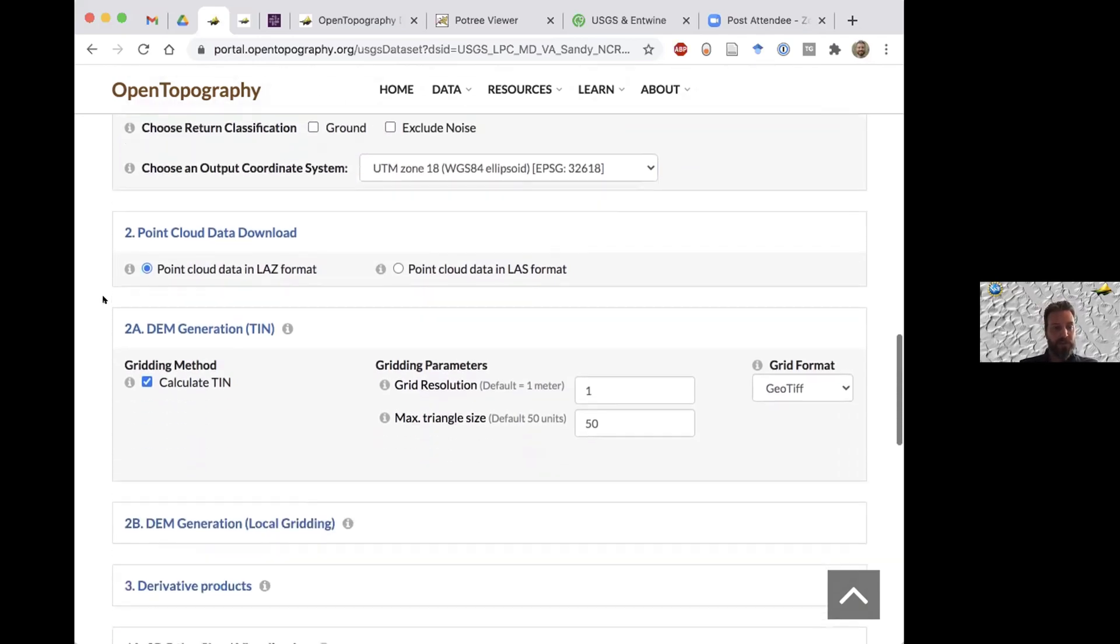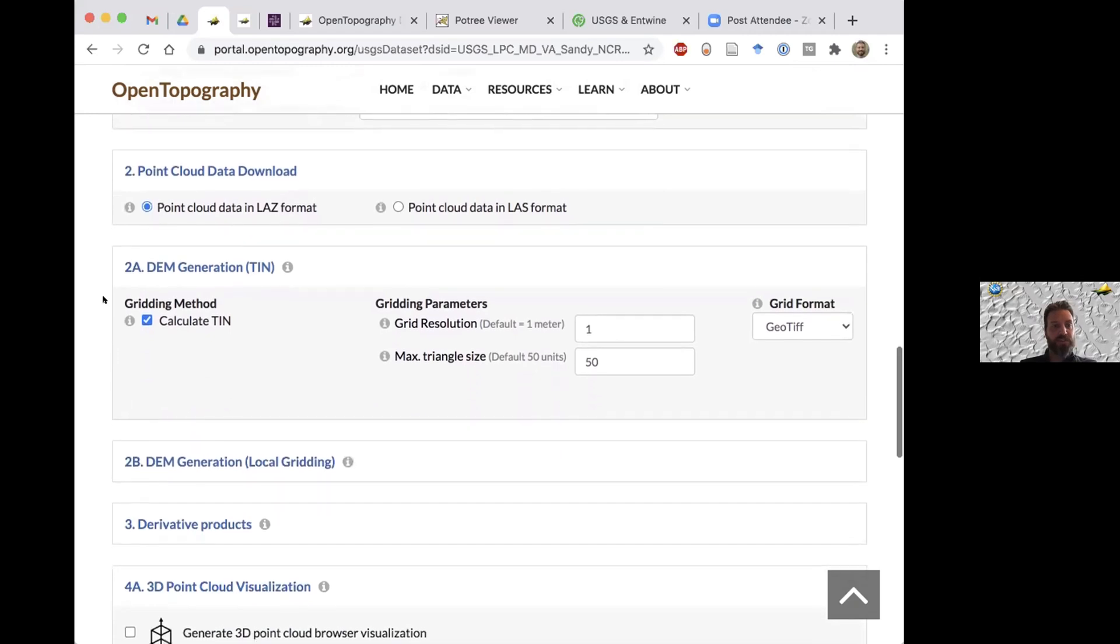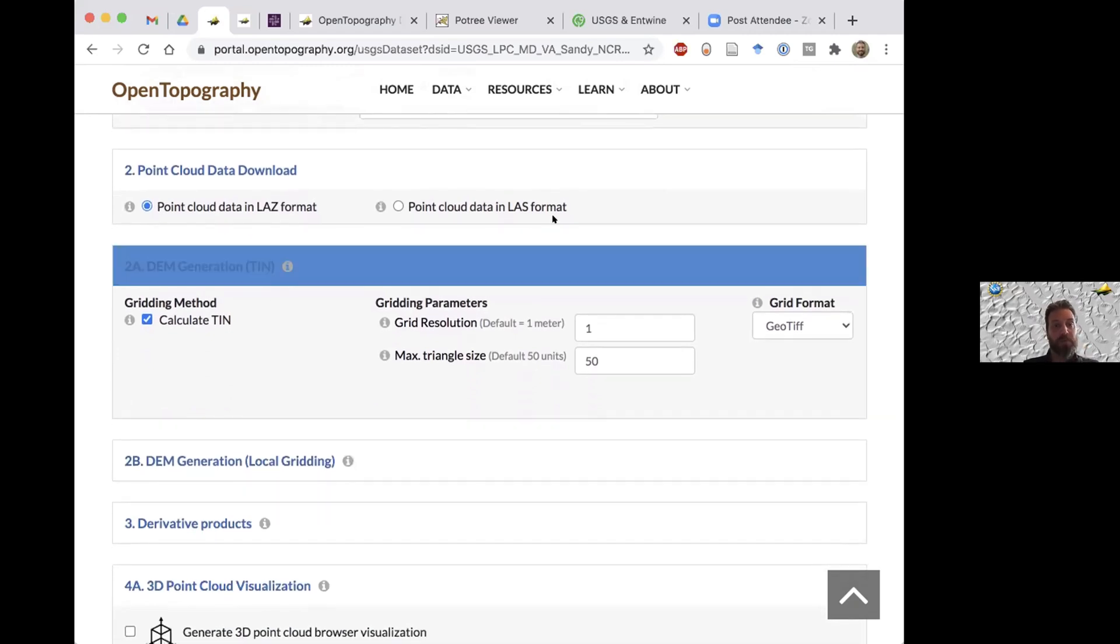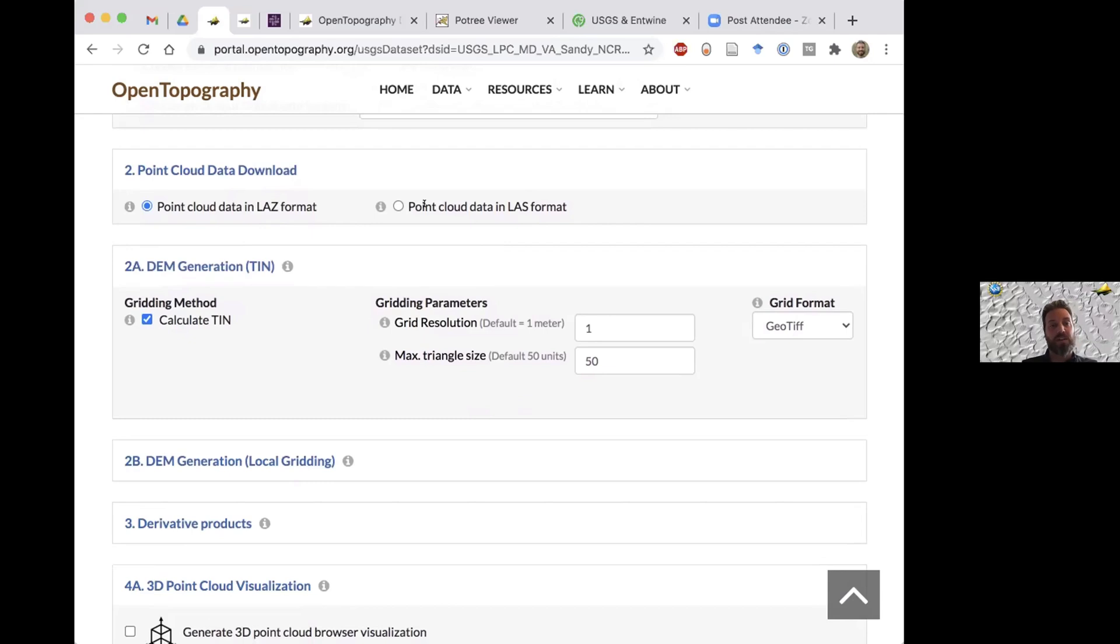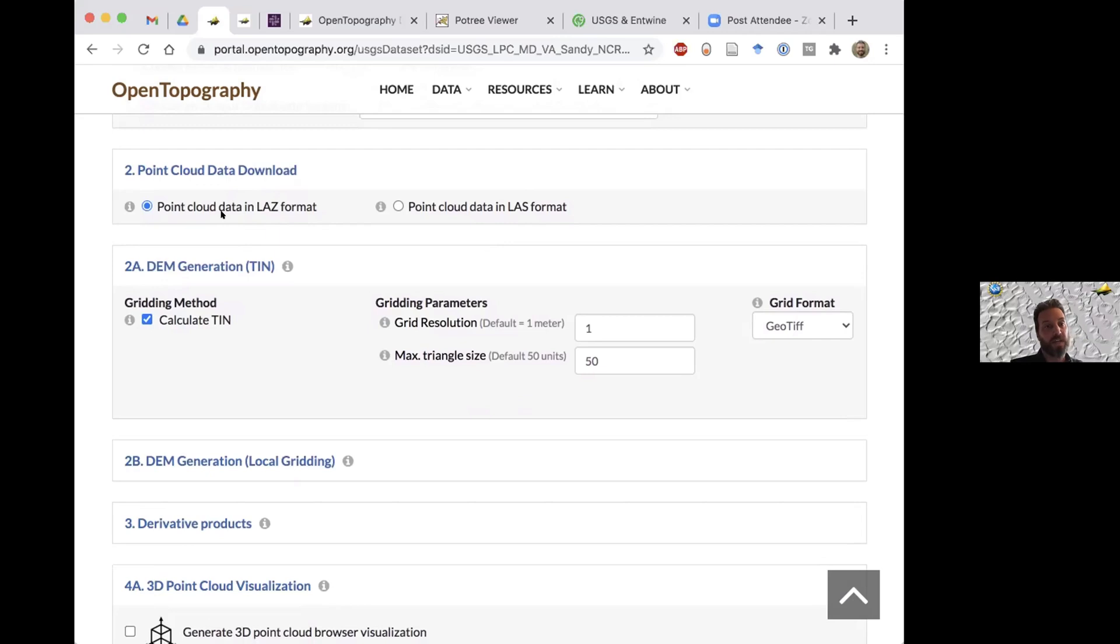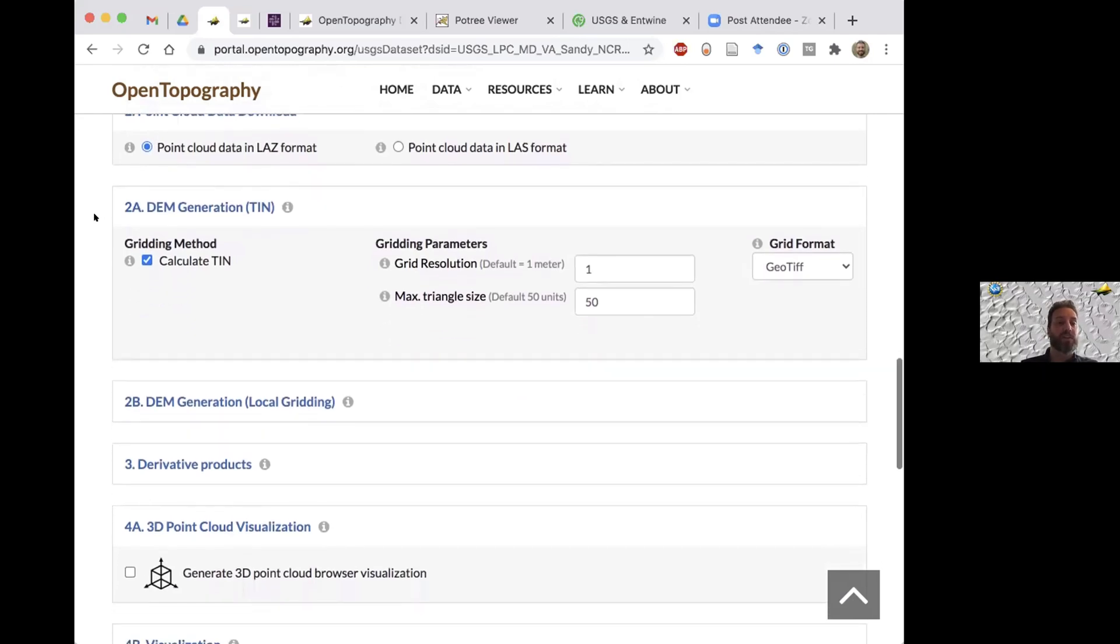The next step is just your output formats. Most people are familiar with LAS. As Chris mentioned, LAZ is just simply a compressed form of the LAS point cloud format. We set it as default because the compression ratio is really quite amazing. This will help speed up the download of your data as well as use less disk space. So we really recommend that you use the LAZ format when running a job.